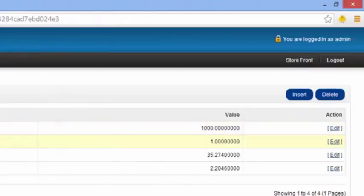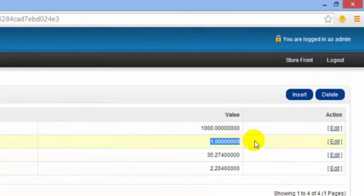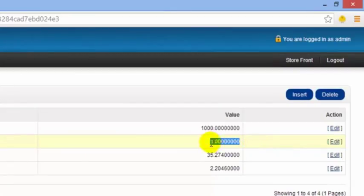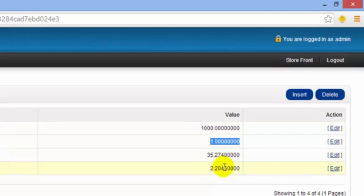You'll notice here kilogram is set to one, so this is the default. Everything else depends on this. The grams, the ounces, and the pounds are basically a conversion of the one kilogram here.